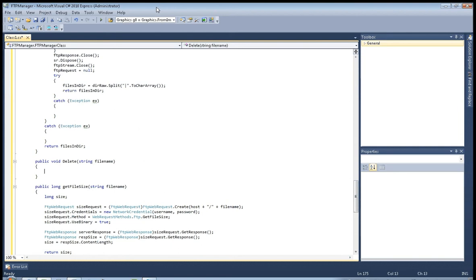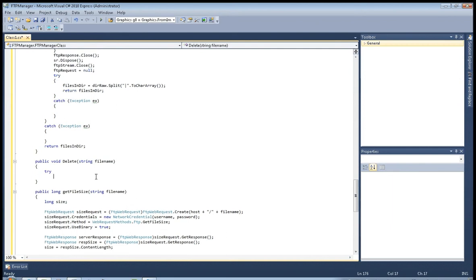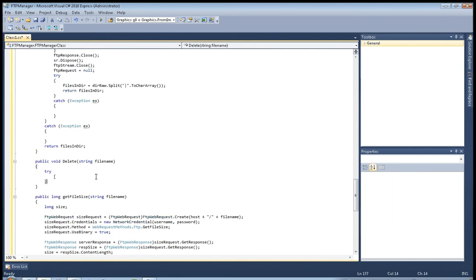Hi and welcome to part 3 on FTP Manager application, File Transfer Protocol application. Now, public void delete. Of course, now let's start from try loop.